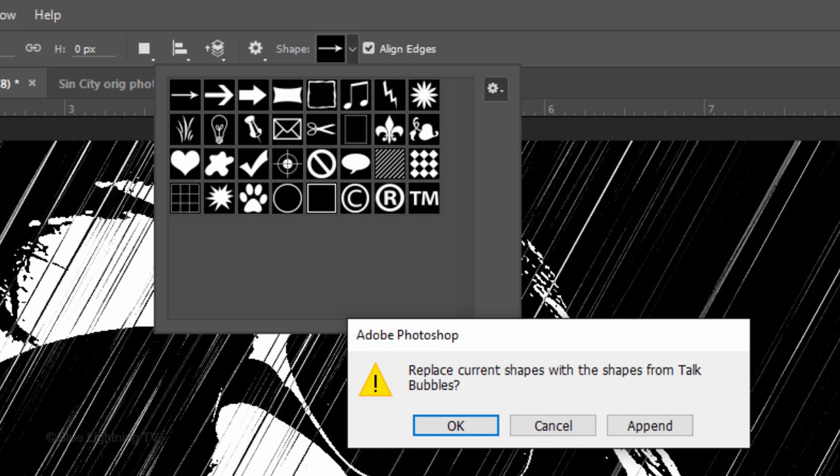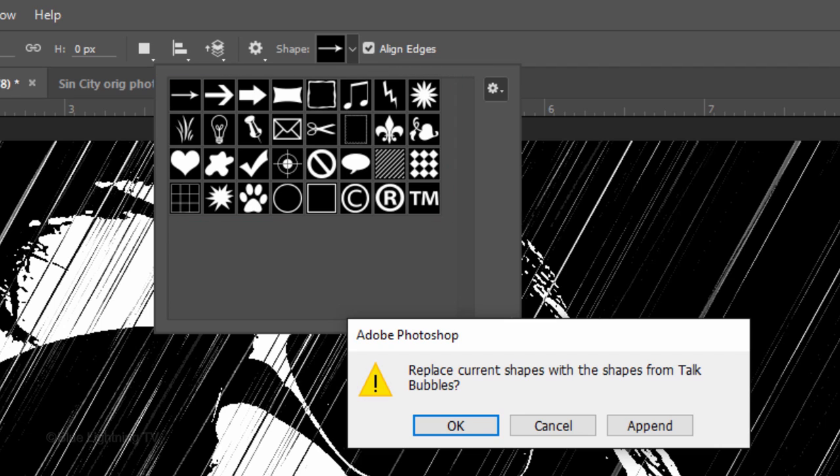Click Talk Bubbles. When you see this message, it's just asking us if we want to either replace the current thumbnails or if we want to add them under the current thumbnails. I'll click OK to replace them.